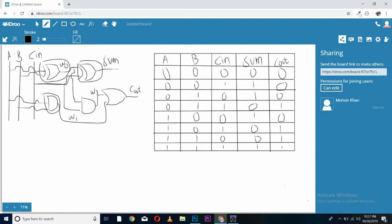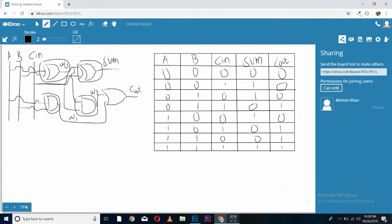Now, our second last AND gate is taking input of W0 and C in and generating W2. It is giving us output in W2, taking W0 and C in.